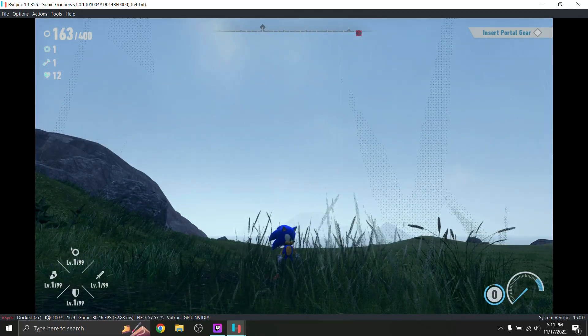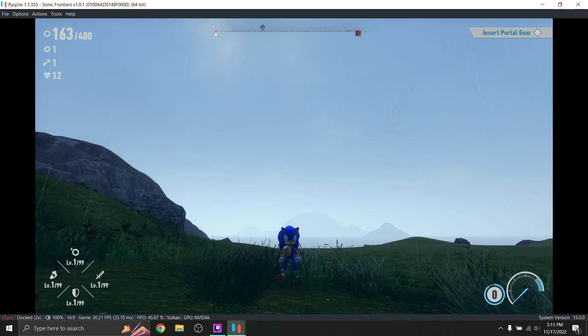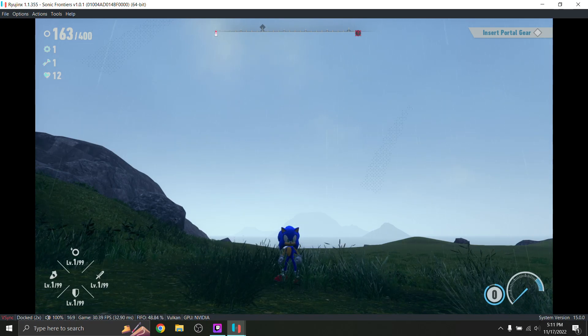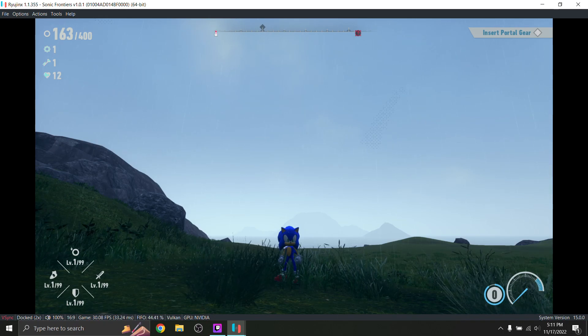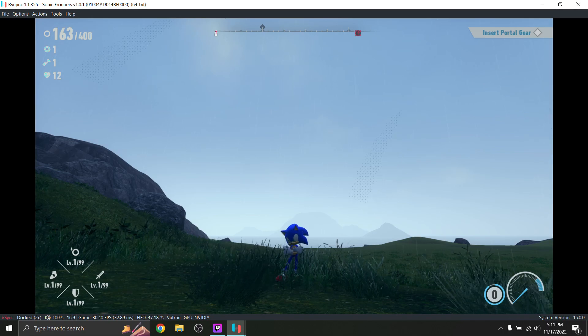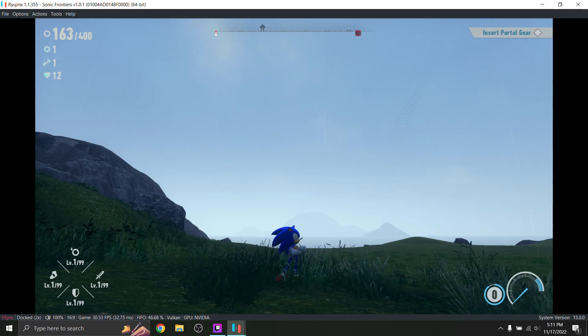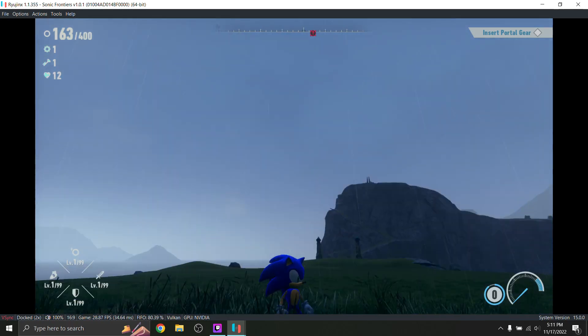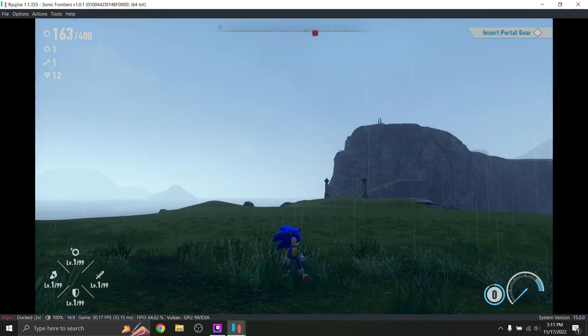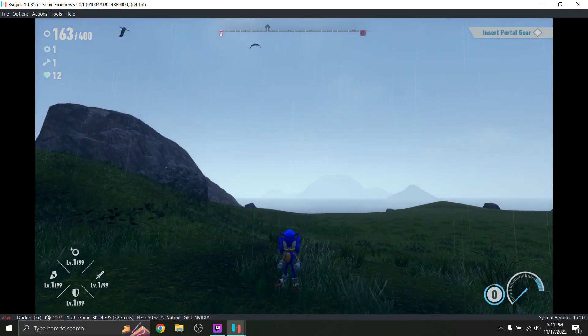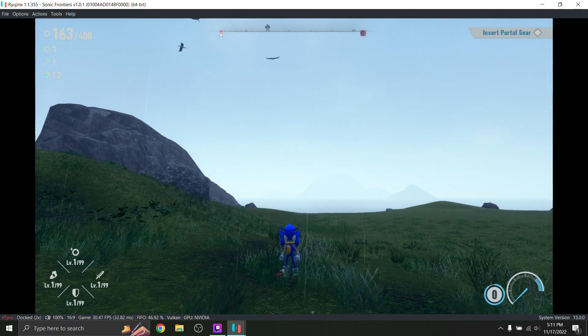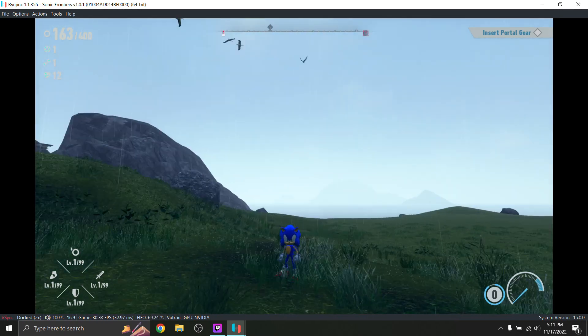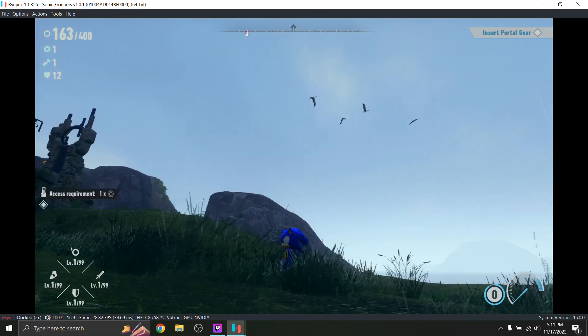I'm on the most updated version of Ryujinx, which is currently 1.1.355. I'm on firmware version 15.0.0. My PC specs: I have a 10th generation i5 clocked in at 2.5 gigahertz and an NVIDIA GeForce GTX 1650, 32 gigs RAM. Pretty standard specs aside from the RAM.